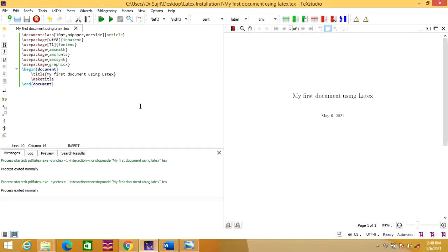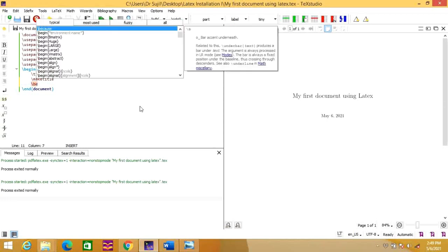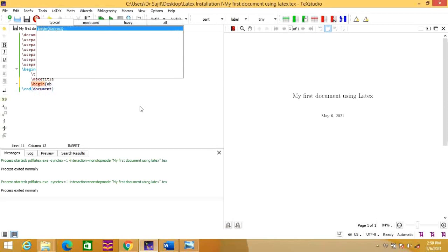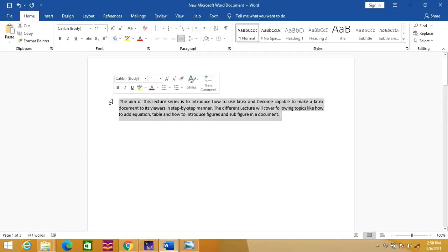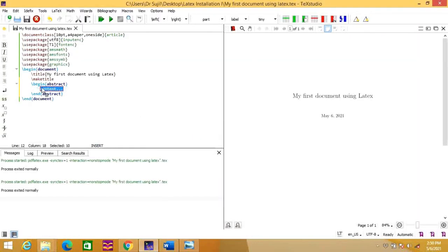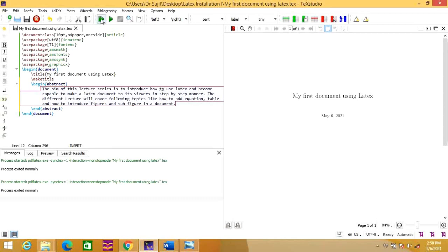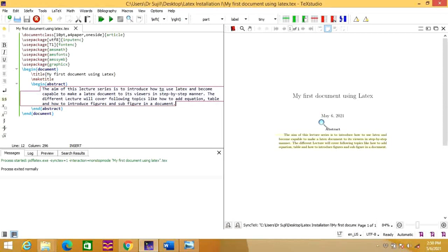Now let's see how we can add an abstract. For that, you need to write a command \begin{abstract}, and it will automatically generate another command which is called \end{abstract}. Now you need to add the content of the abstract — whatever you want to write. I am just copy-pasting some content from a word file. In the document you can see that the abstract section has been created.